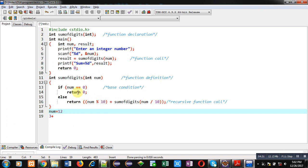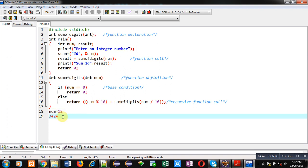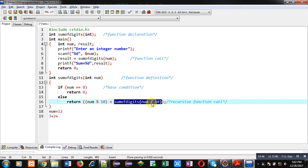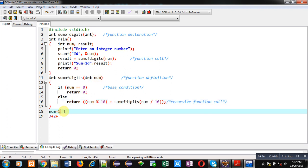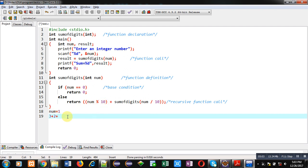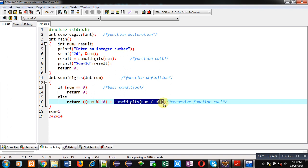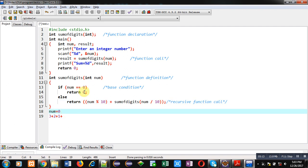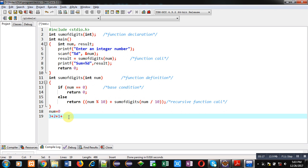12 is not equal to 0, so else executes again. Num modulus 10 with num equal to 12: 12 modulus 10 is 2, so 2 plus is stored in the stack, and sum_of_digits is called with 1. The current value of num is now 1. Again the if condition is false, so else returns num modulus 10: 1 modulus 10 is 1, so 1 plus, then sum_of_digits is called with 1 divided by 10 which is 0. Now num contains 0, so the base condition is true and it returns 0, terminating the recursion.